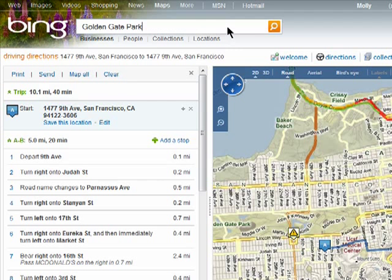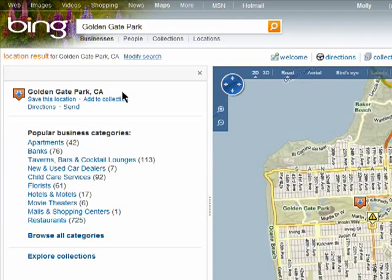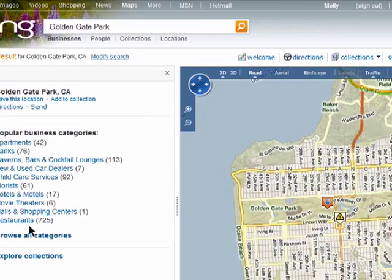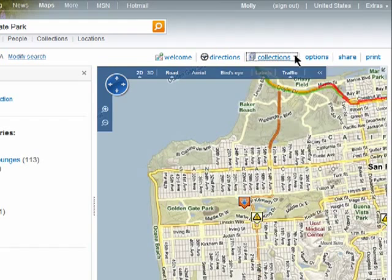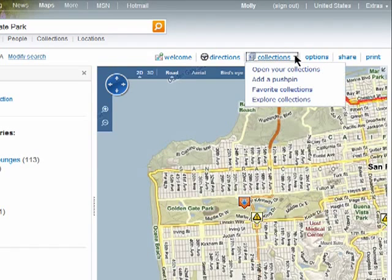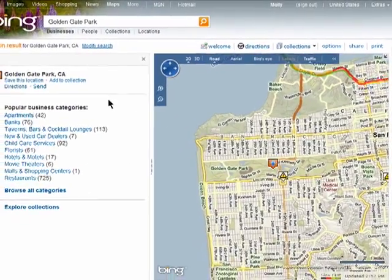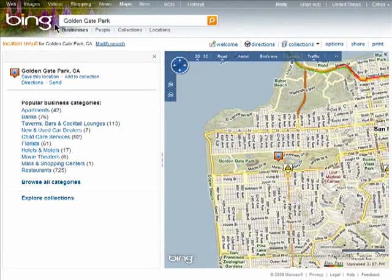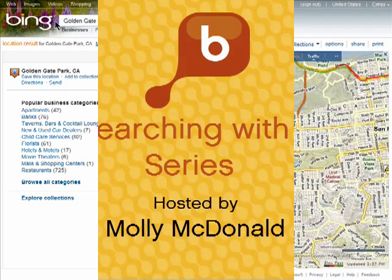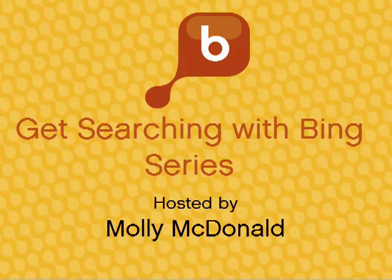Bing Maps has a lot to offer, like searching for a particular landmark and finding businesses nearby. You can also create collections of maps to save to your favorite locations. Thanks for watching, and don't miss the next episode in the Get Searching with Bing series. I'll see you next time. Bye.